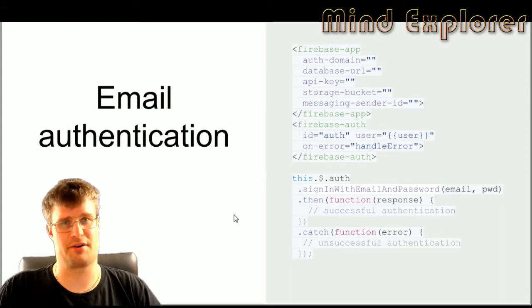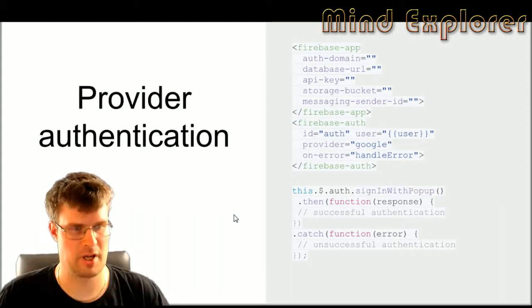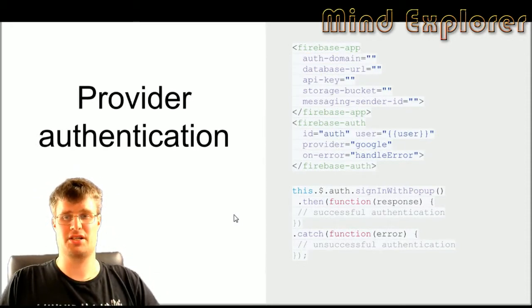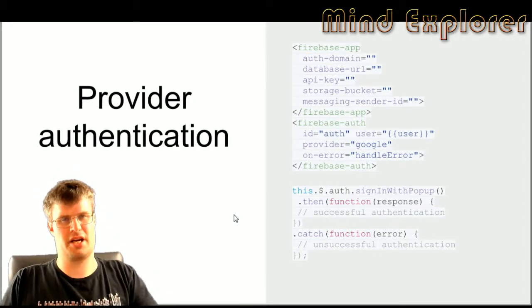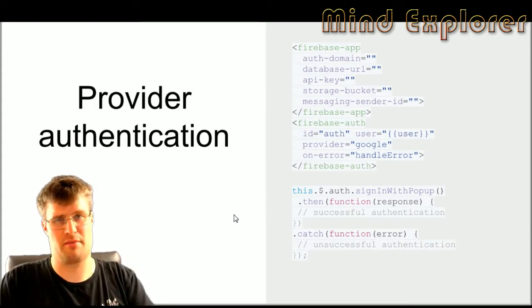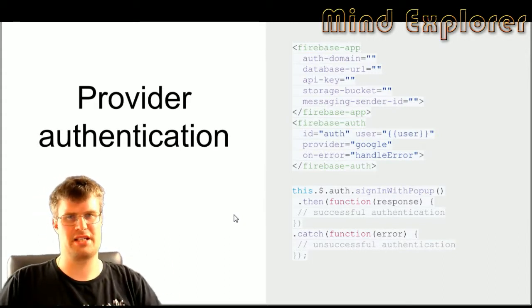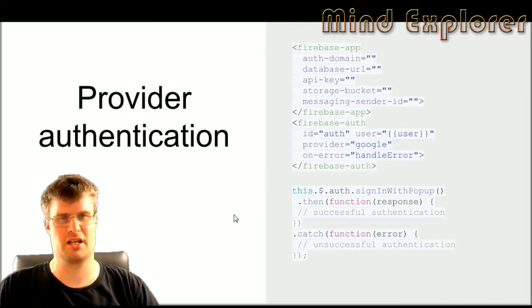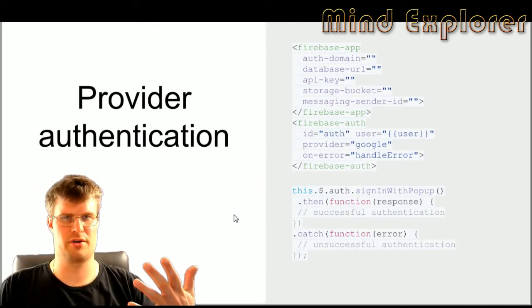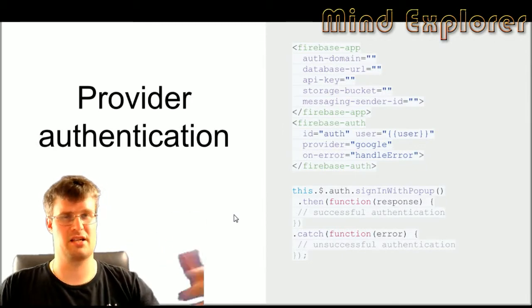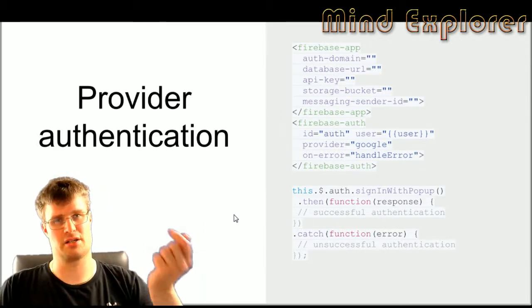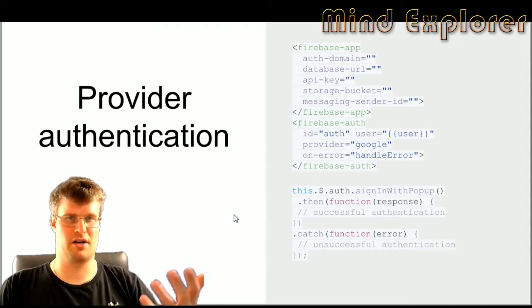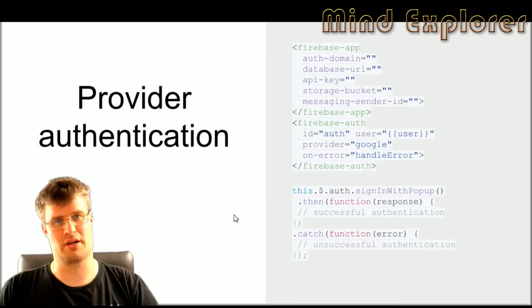The next method is the provider authentication. The only thing you change here is that you actually add a provider to your Firebase auth. After that you do a signInWithPopup function and it will pop up a window for your user on the Google site. If they are already signed in they just authorize the access. If they are not, it will prompt them to log in to the provider, which could be Google, Facebook, or Twitter.